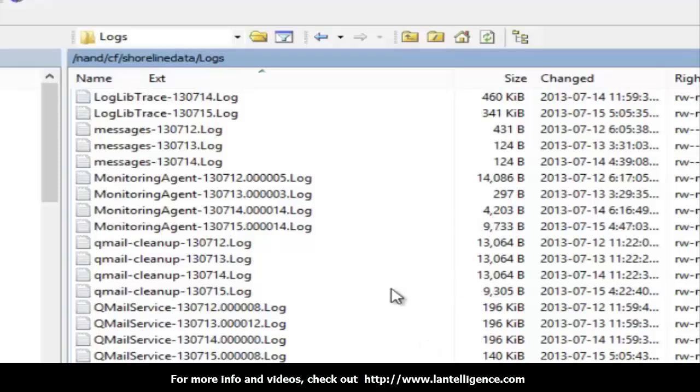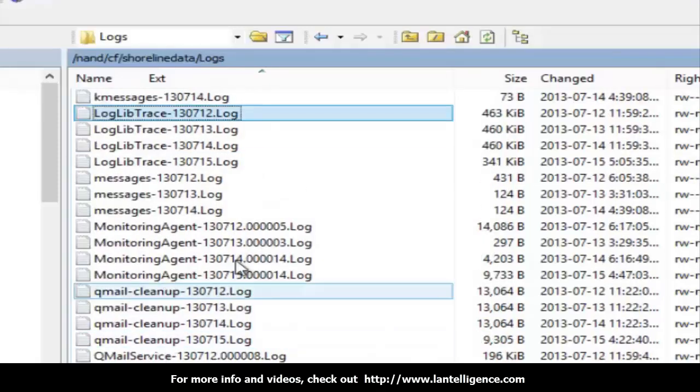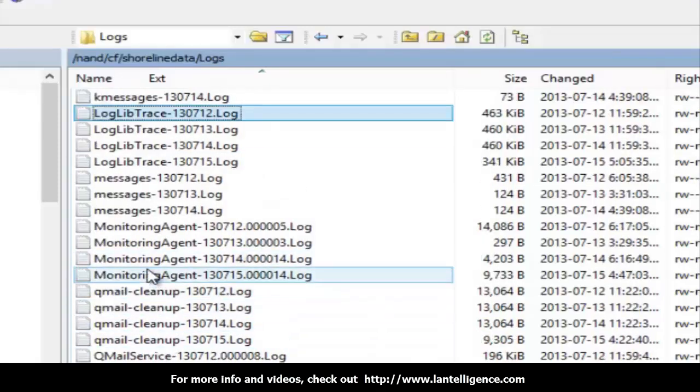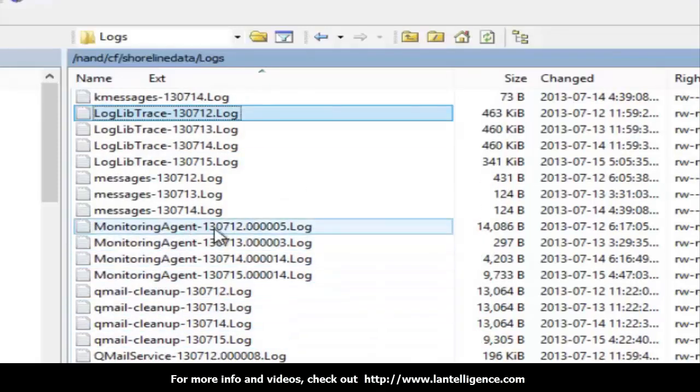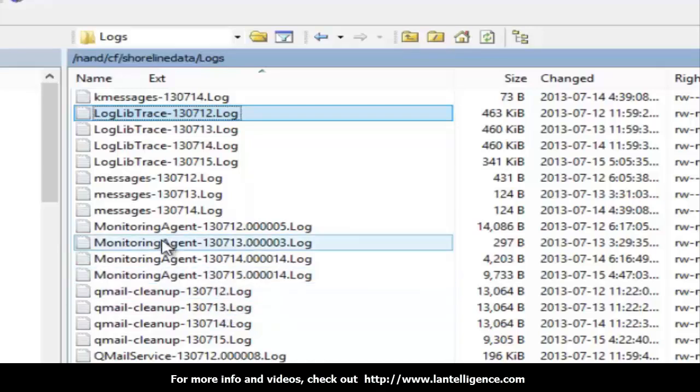For instance, I'm going to just use this one here, monitoring agents. Today is the 15th. So I'm going to get rid of all these. Now what I can do here is I can take all these and I can copy to my desktop.